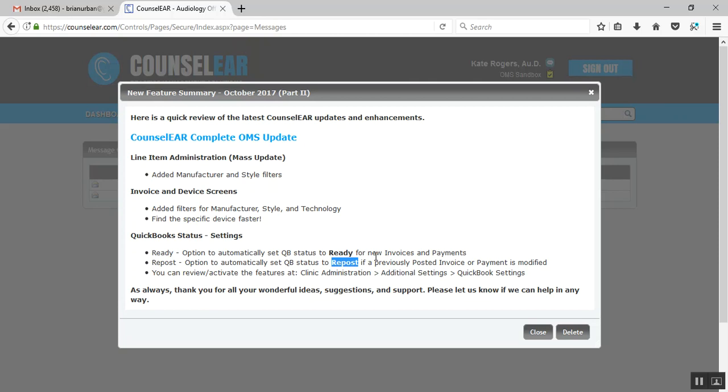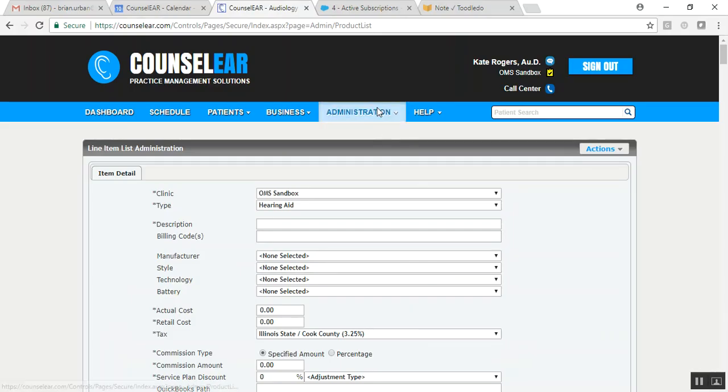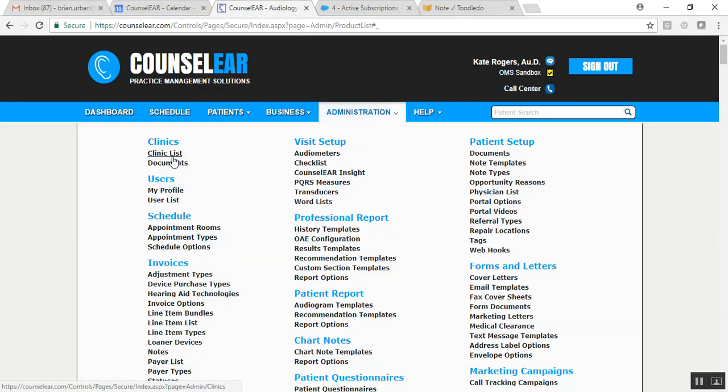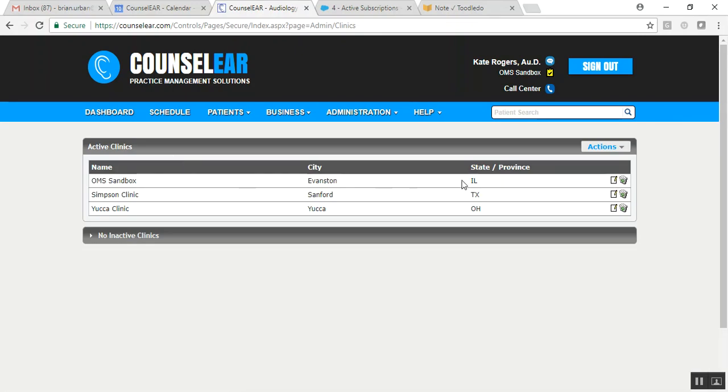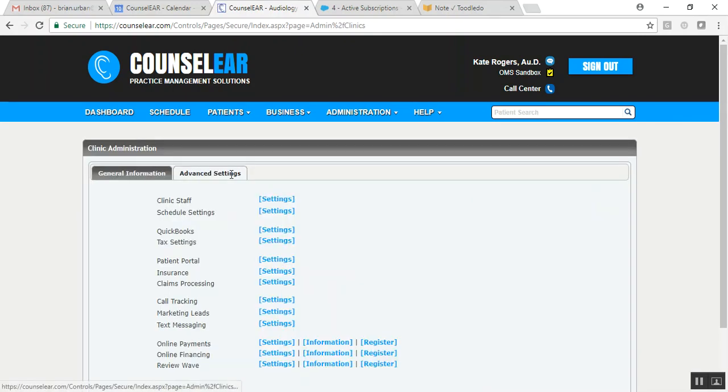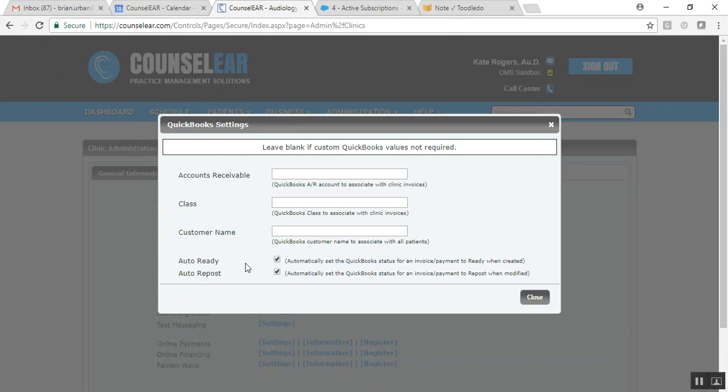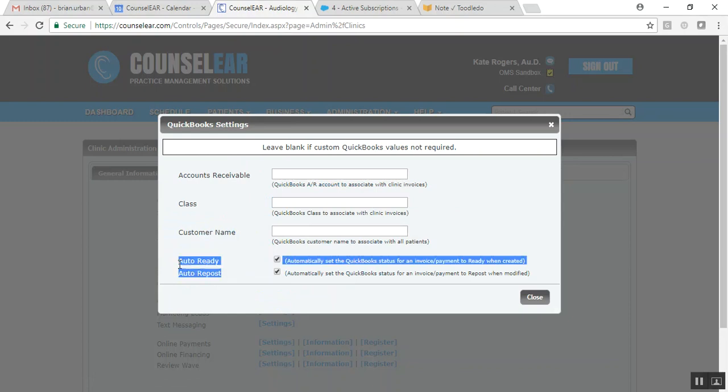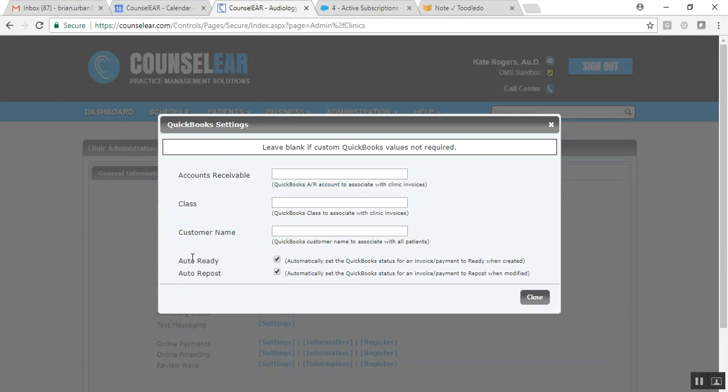So these are options that are available within the administration section under the clinic list. And then you edit the clinic itself and select advanced settings and then QuickBooks settings. And these are the two areas that you would look at specifically. And there is a little description there.